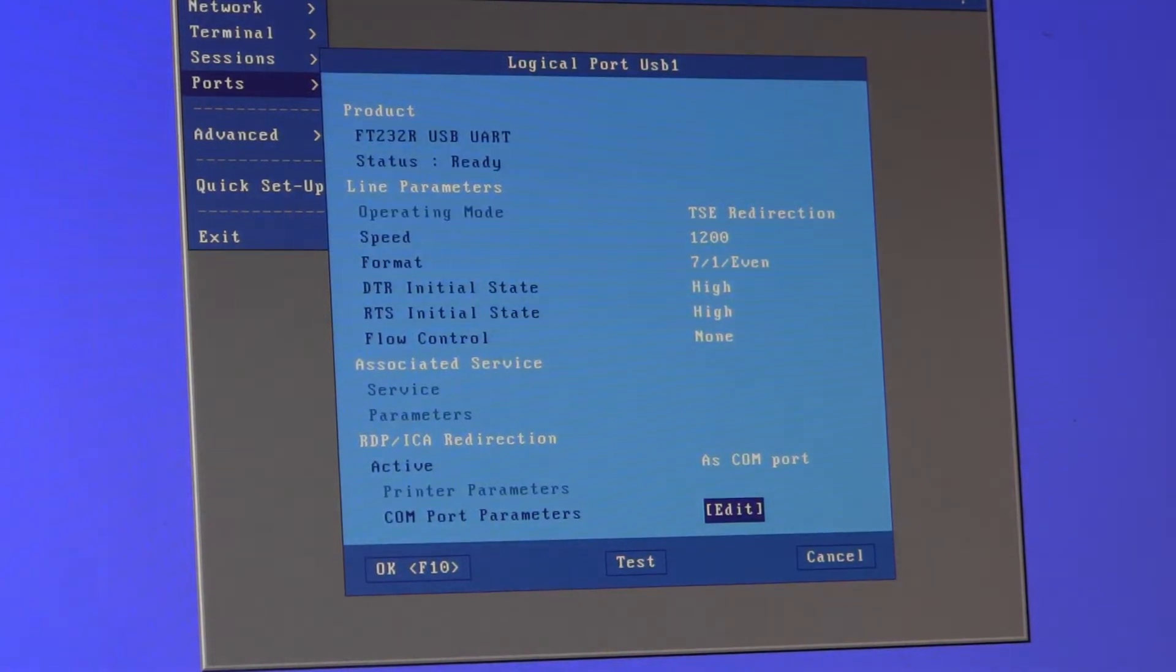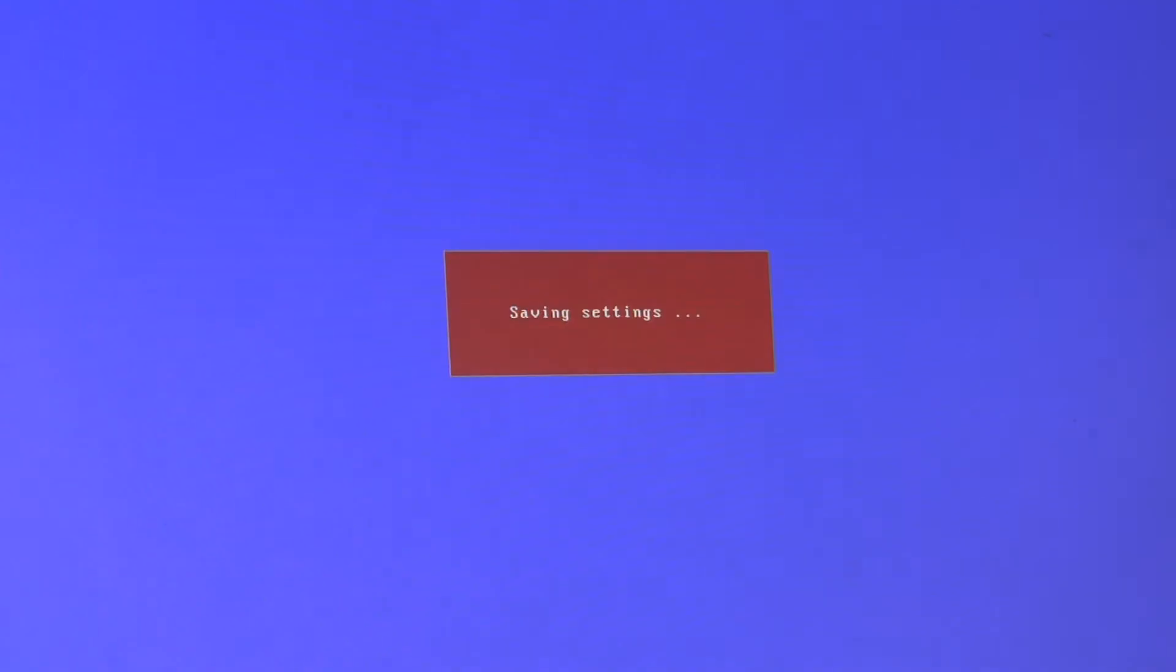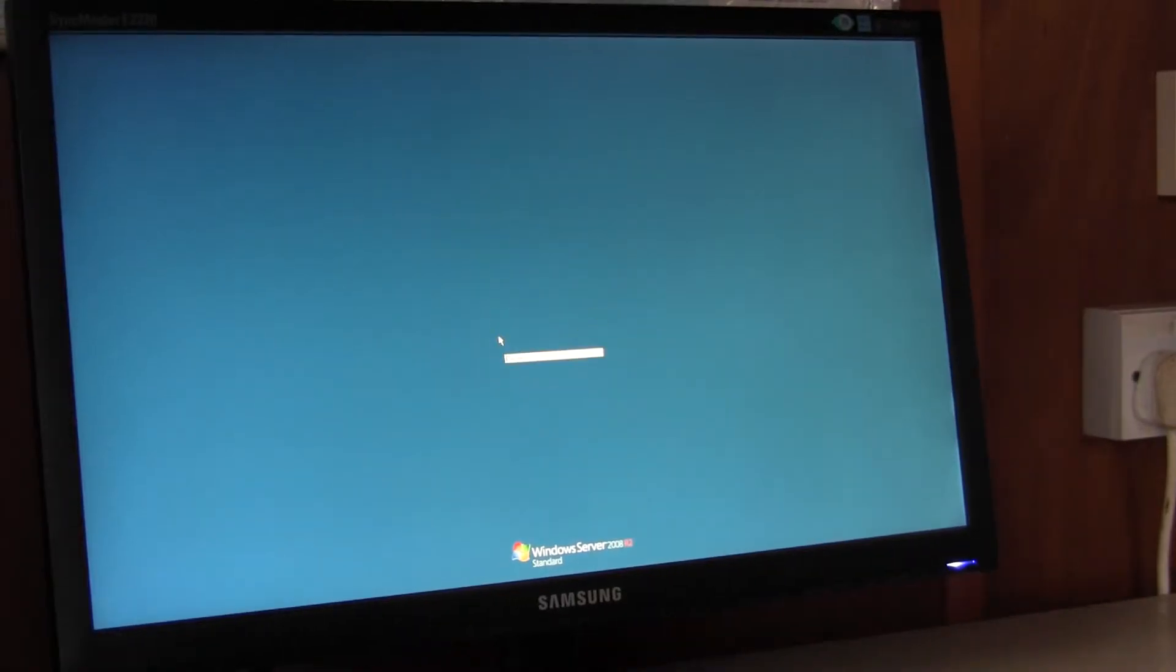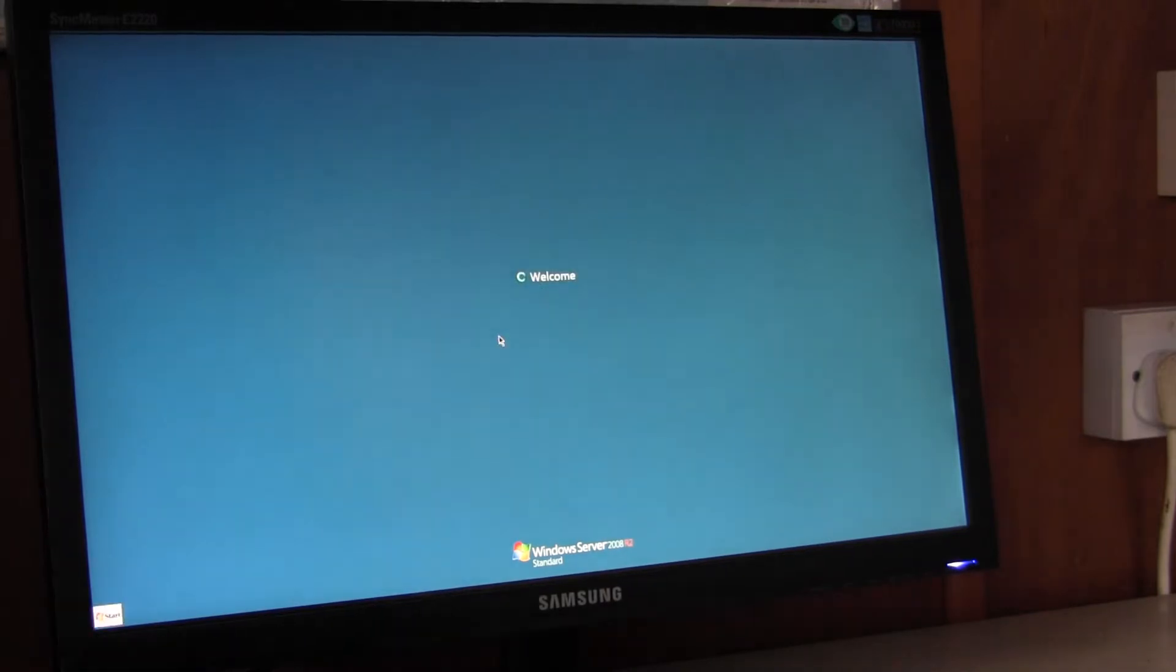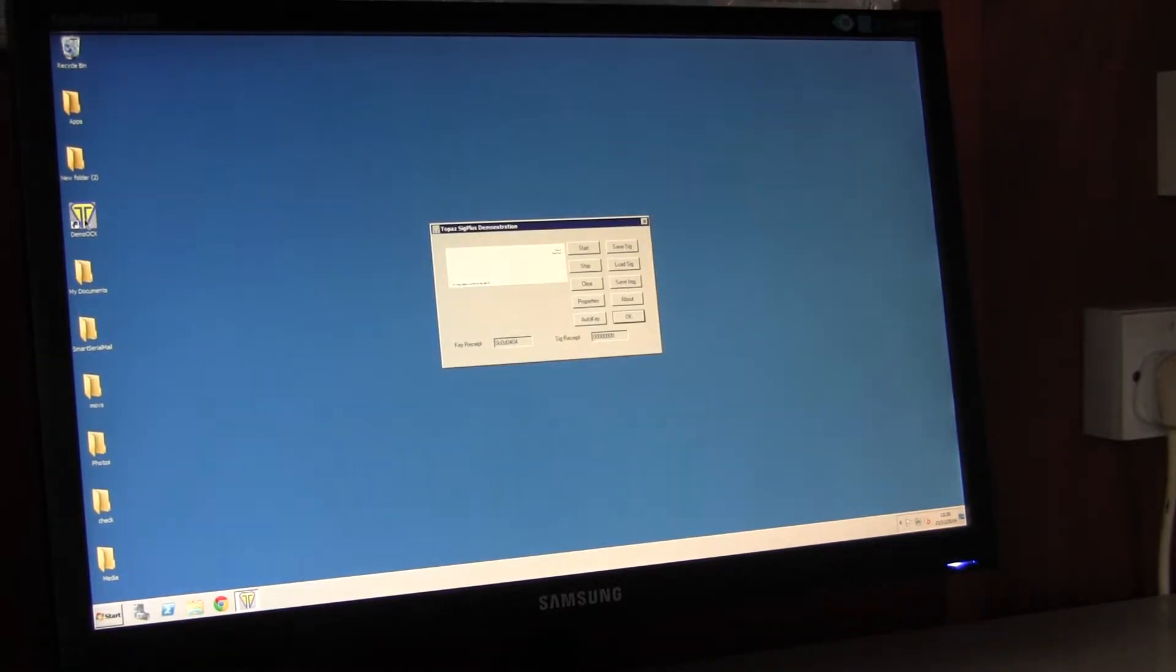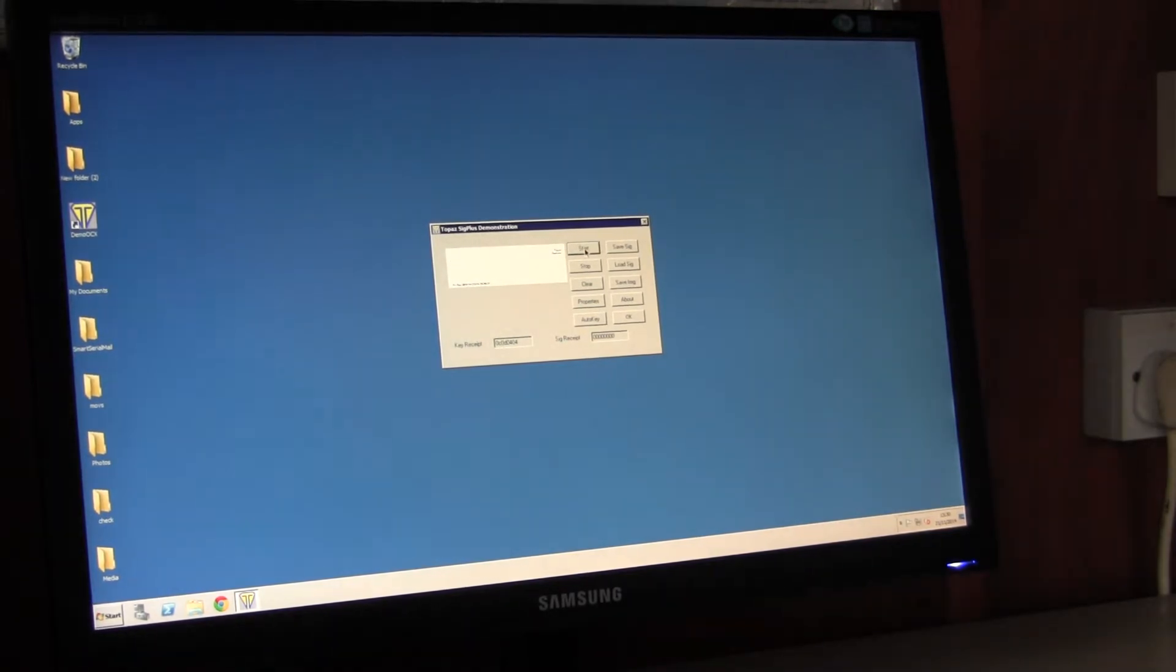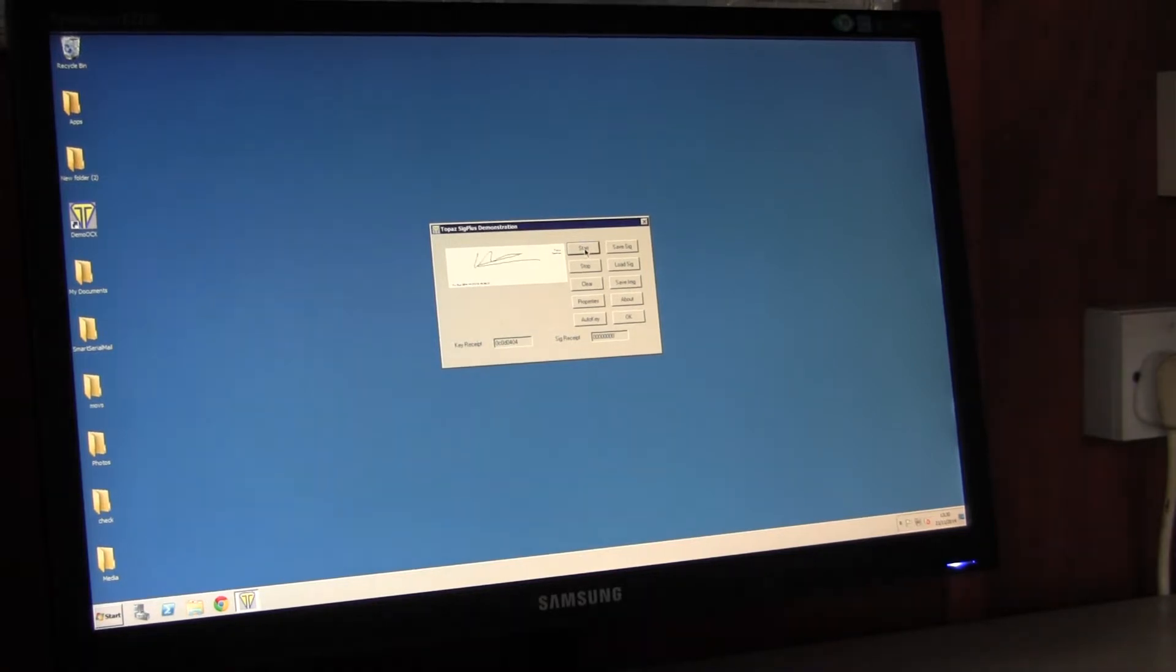Save everything, quit out, reconnect to our terminal server and I'll fire up the Topaz software. Click on start and do a scribble and it's working as expected.